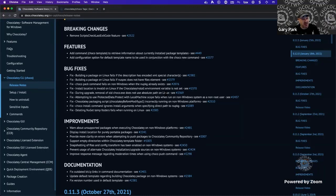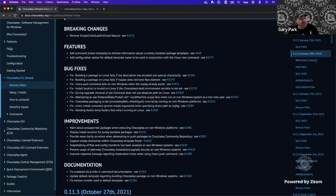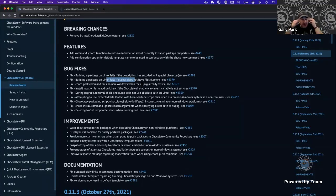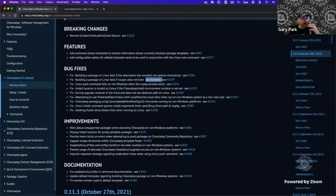A lot of the bug fixes are quality-of-life improvements for running Chocolatey on Linux or POSIX machines — things that came up as The Cake worked through his workflow of creating and maintaining packages. The first: building a package on Linux if the description has an encoded XML character. There was an edge case where if the description element in the nuspec had encoded XML special characters, choco pack would fail. The Cake found a bug in the NuGet.Core library, fixed it there, and it was pulled through into Chocolatey.